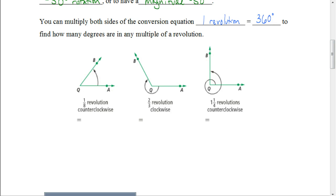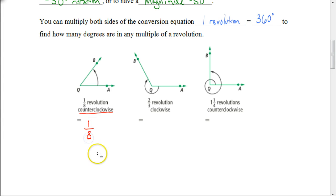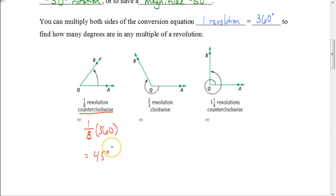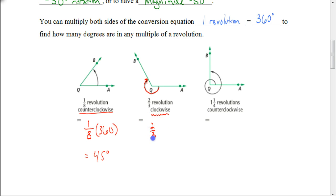Here we're working with one-eighth of a revolution, and it's counterclockwise — so it's going to be a positive degree rotation. A full revolution is 360 degrees, so we take one-eighth of 360 to figure out how many degrees this is, and we get 45 degrees. The next one is two-thirds of a revolution clockwise. If it's going clockwise, it's going to be a negative degree rotation. So we take two-thirds times negative 360 degrees, and we get negative 240 degrees.